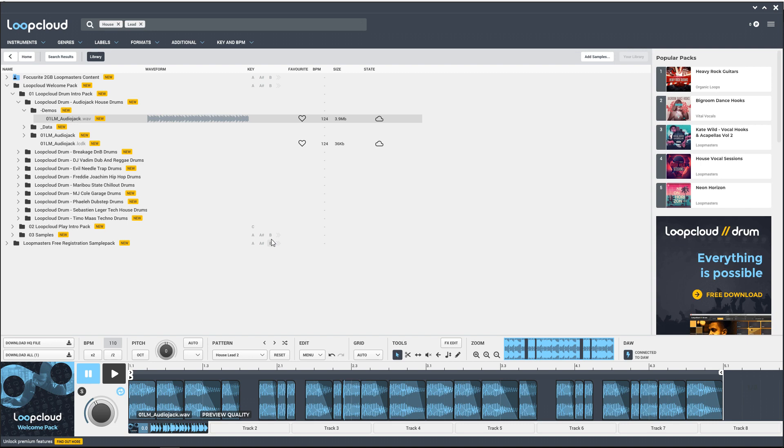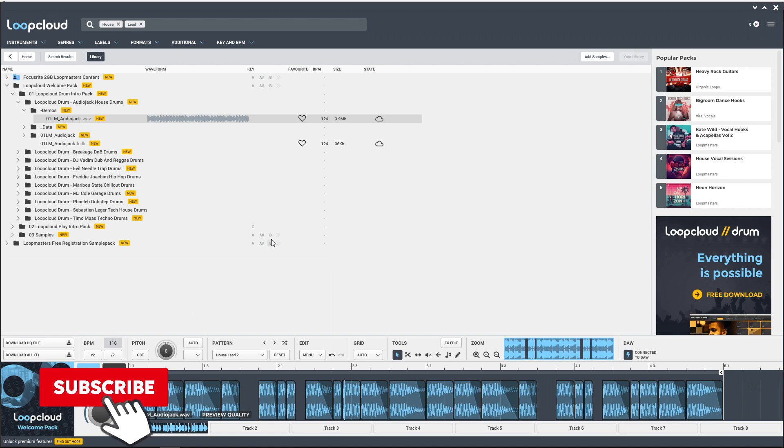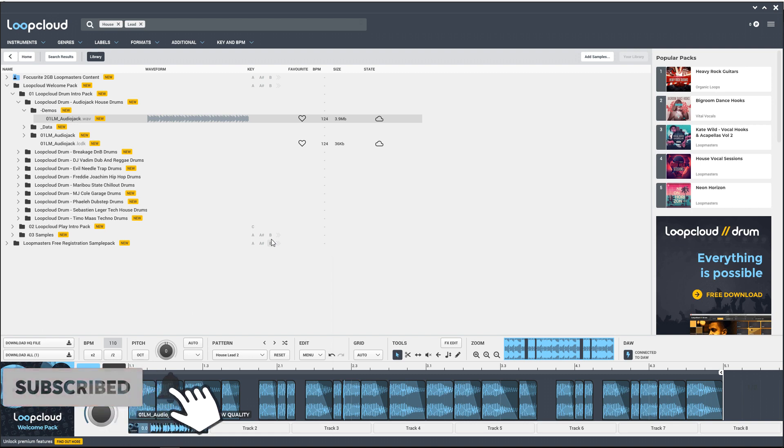This is a great program for people just starting out with creating music and for advanced users that want to speed up and simplify their workflow. You should definitely download the free version and give it a test drive. It might even inspire your next song.